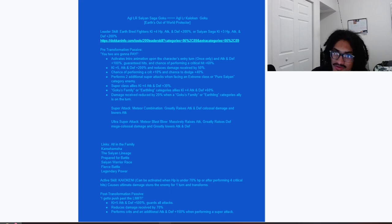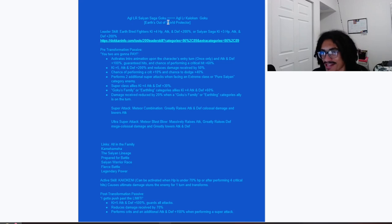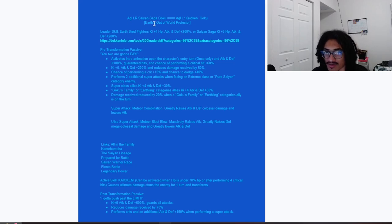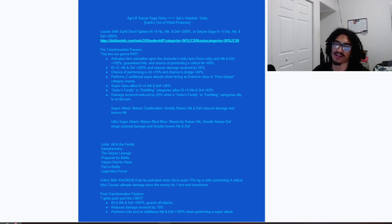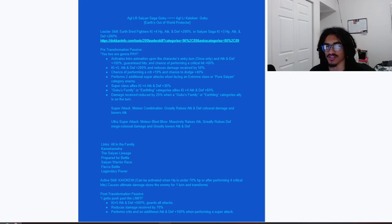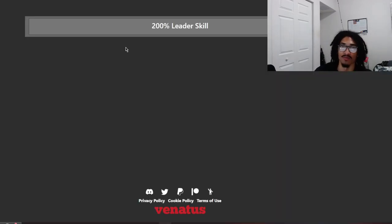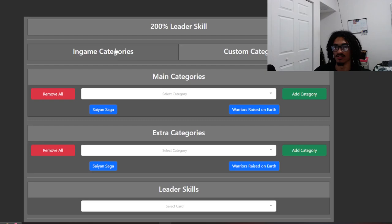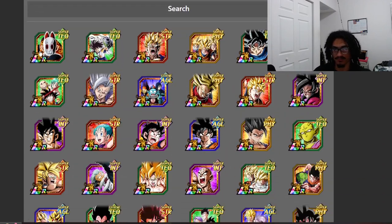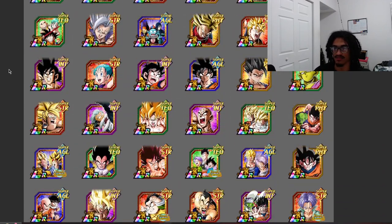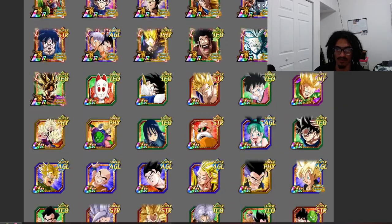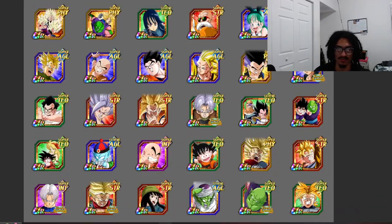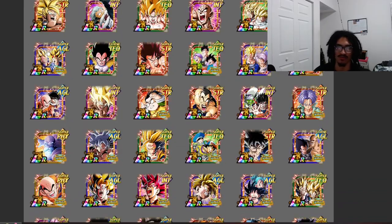AGL LR Saiyan Saga Goku that goes into a Kaioken Goku, Earth's Out of World Protector. His leader skill is Earthbred Fighters 4 Ki and 200% to stats, or Saiyan Saga 3 Ki and 200% stats. So of course he is a dual 200% leader skill. Very stacked category, it's mostly because of Earthbred Fighters.